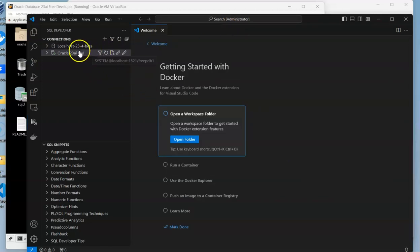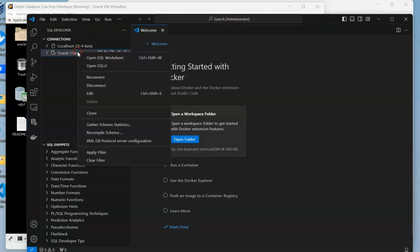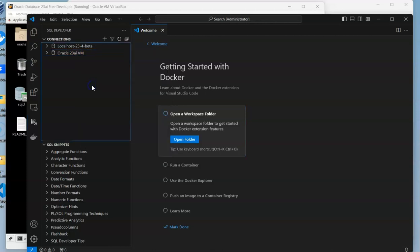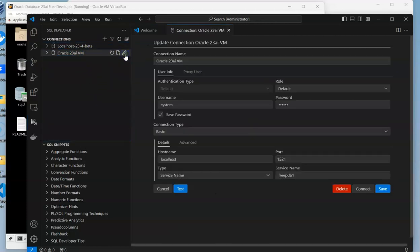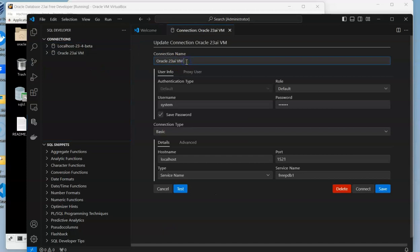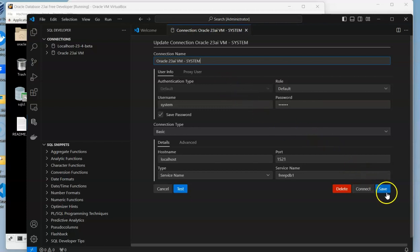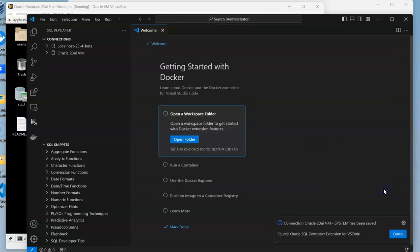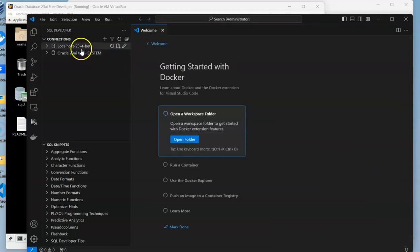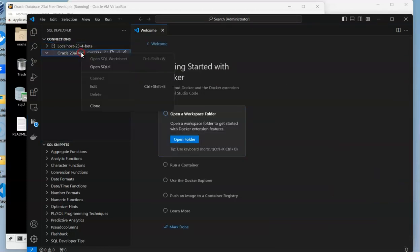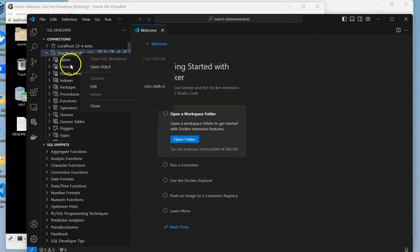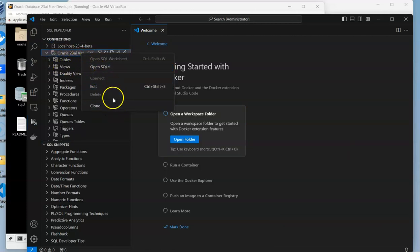So we're going to disconnect, go to the edit symbol, and change it to include the schema name because you could have lots of schemas there. We can right-click and get what we need to do.